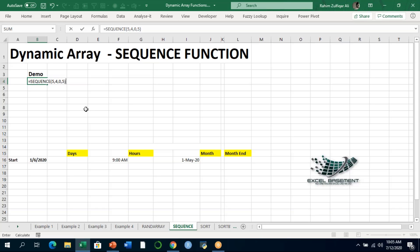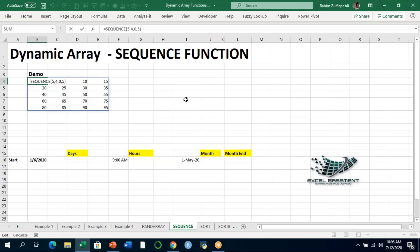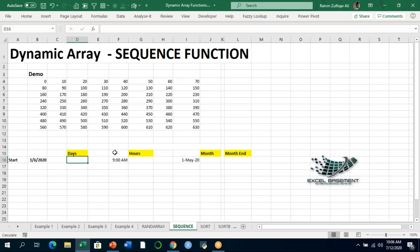The SEQUENCE function is applied in one cell but creates a spill array. When I press Enter, you can see the results: 0, 5, 10, 15, 20, 25, 30, 35 — that's the beauty of this function. You can also change the criteria; for example, 8 rows, 8 columns, step value of 10, and it generates results accordingly.